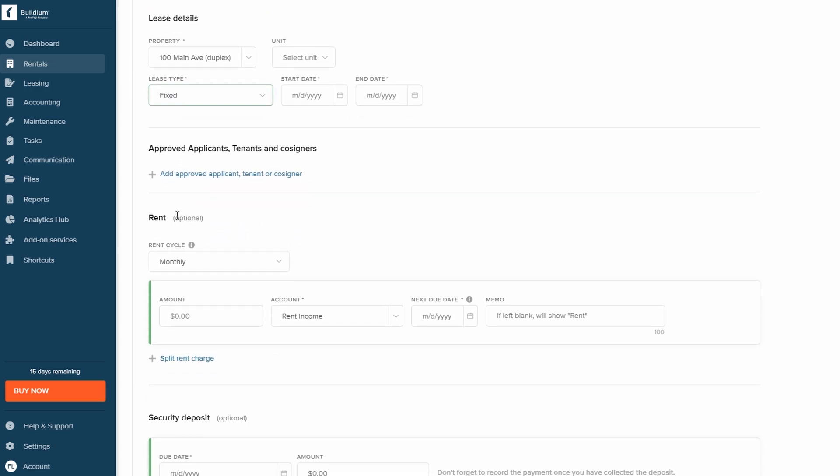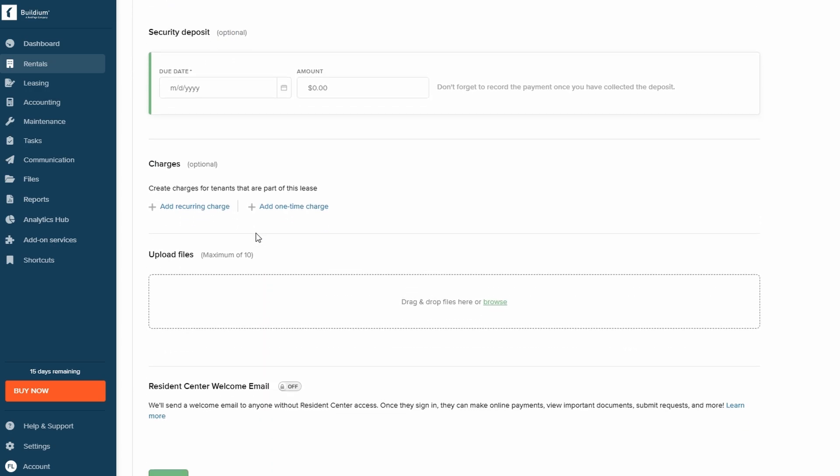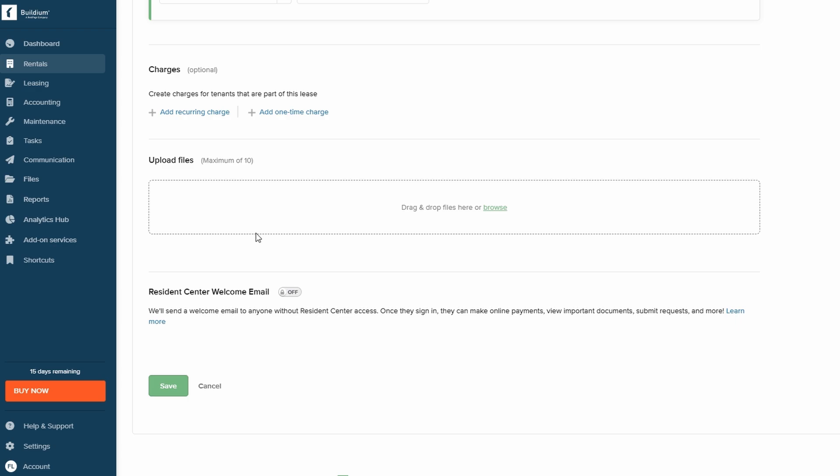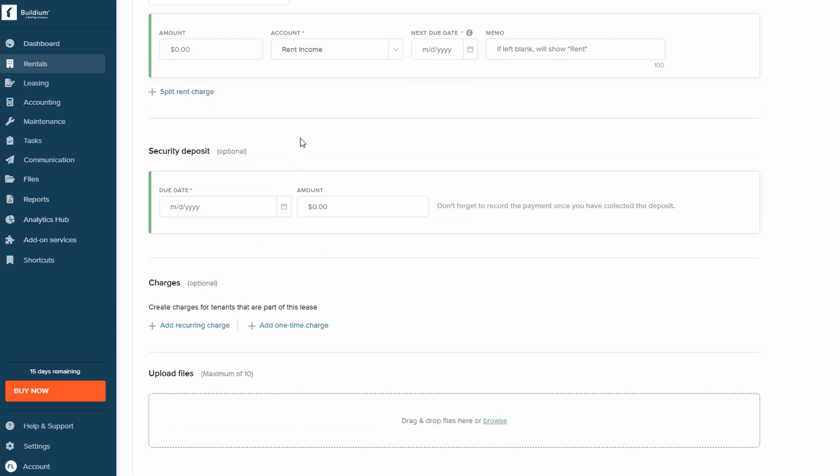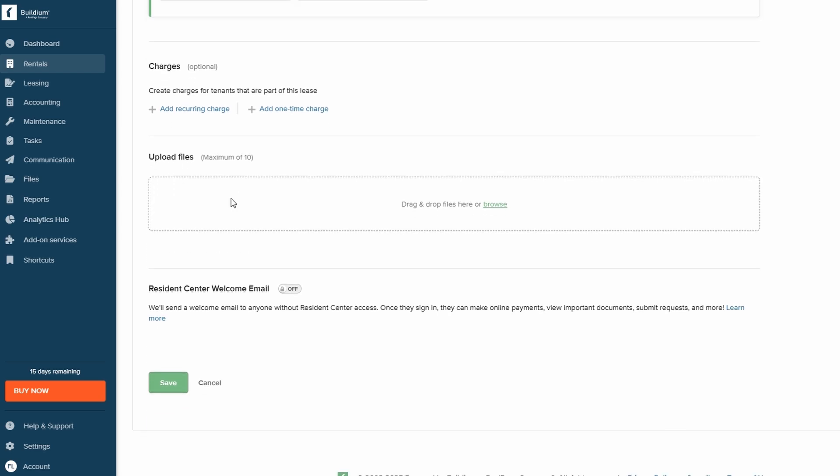You can also add tenants and co-signers, specify rent amounts, and handle security deposits. When you're done, hit Save to store the lease information.